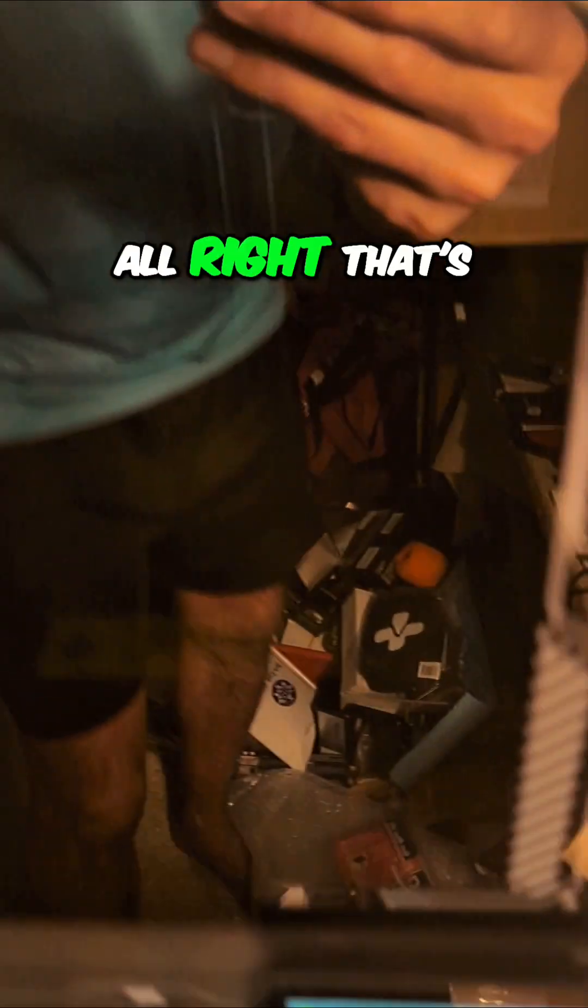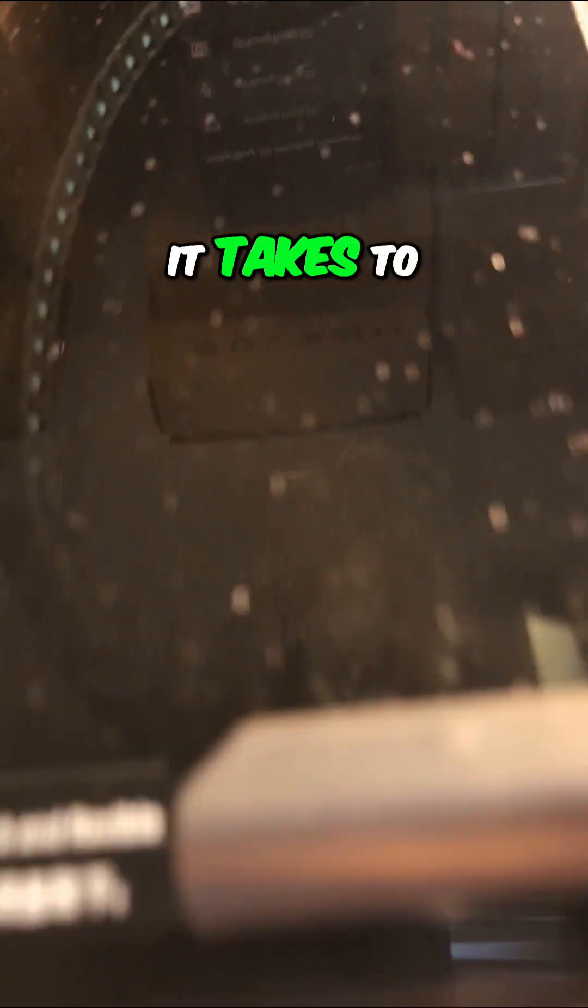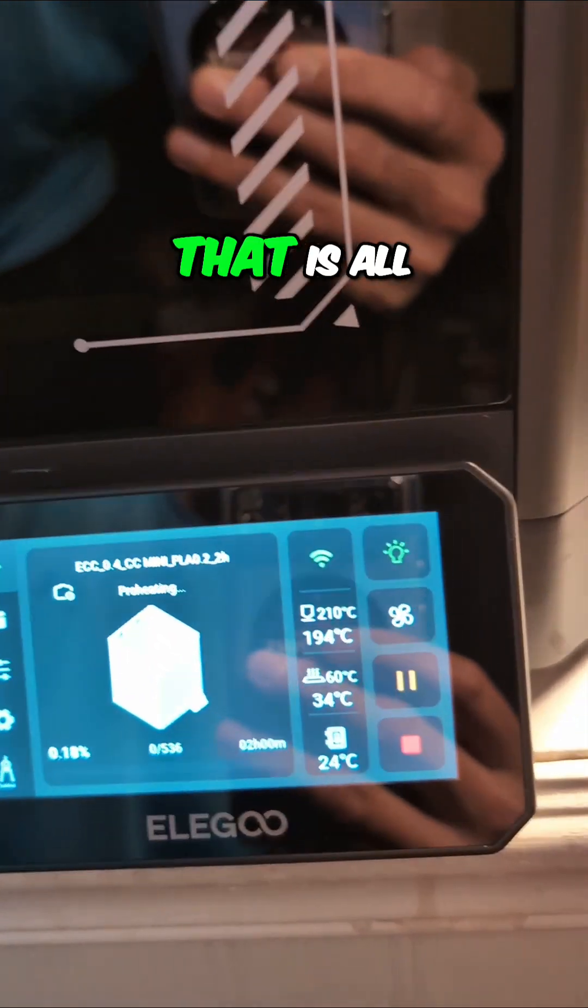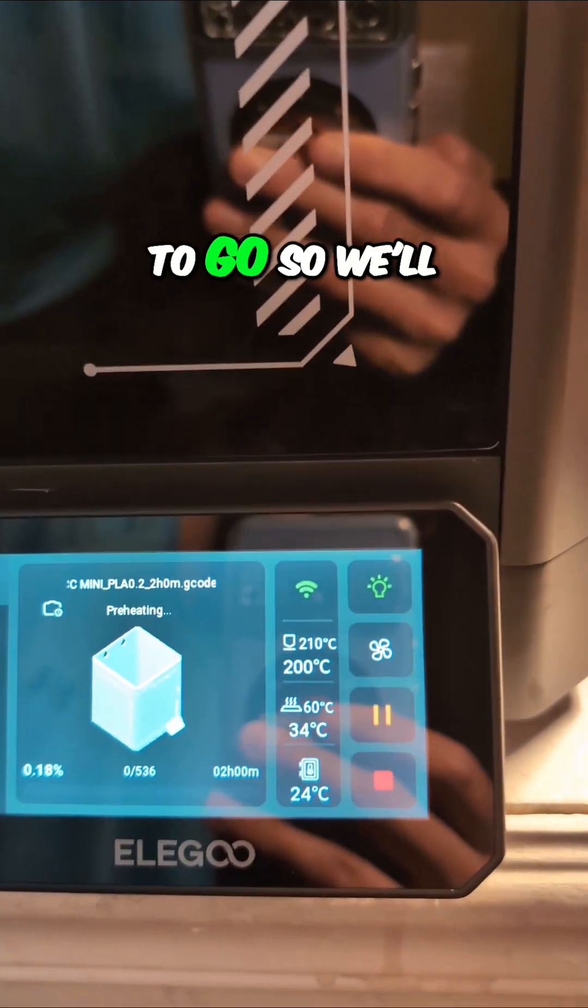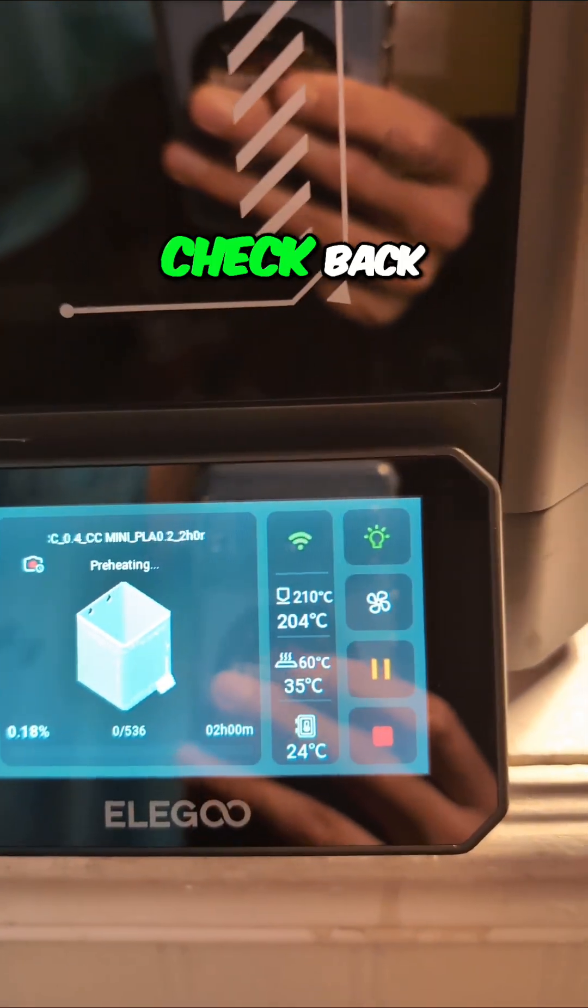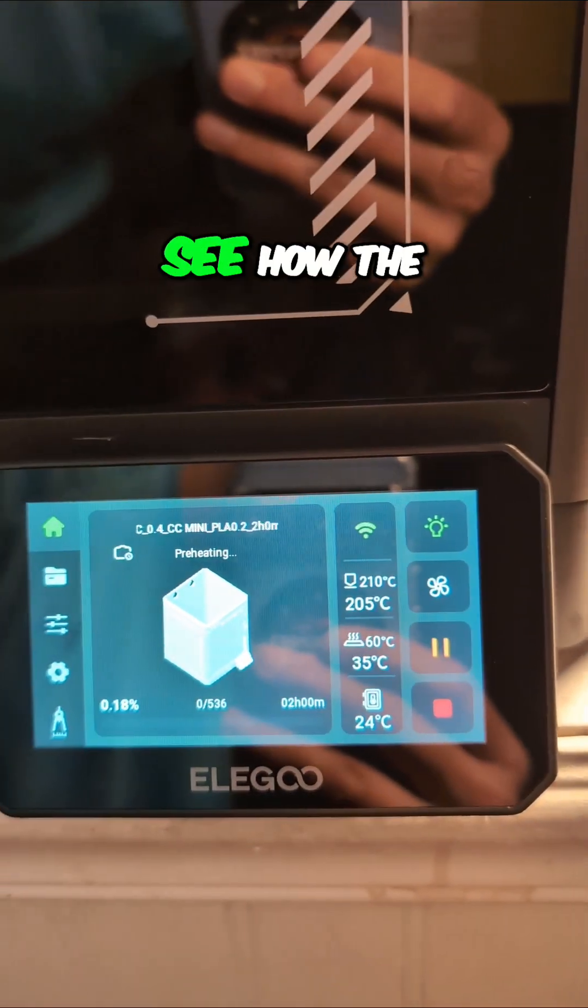All right. That's all it takes to start one of these prints that is all ready to go. So we'll check back later and see how the print goes.